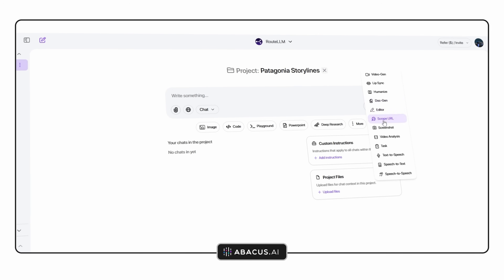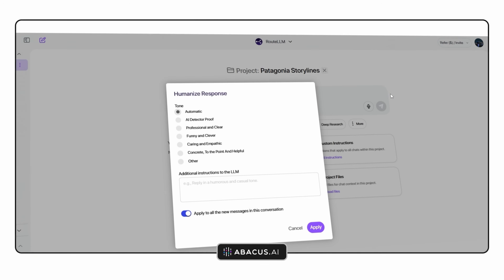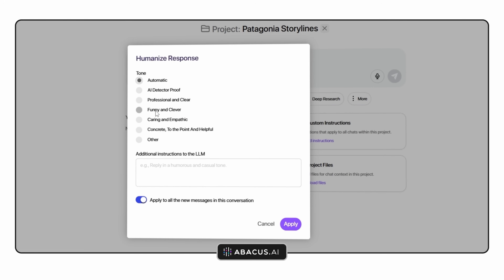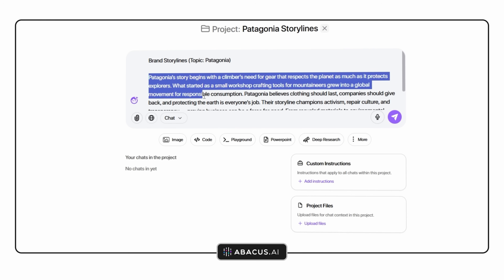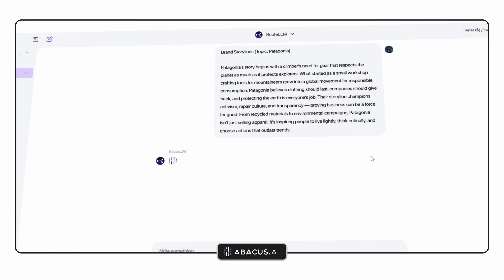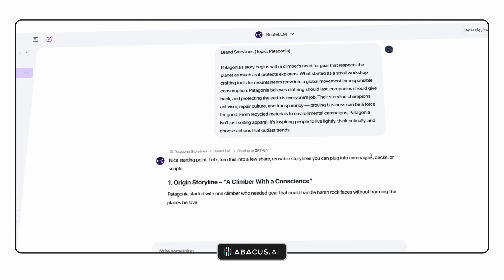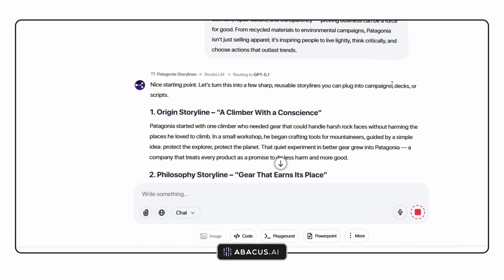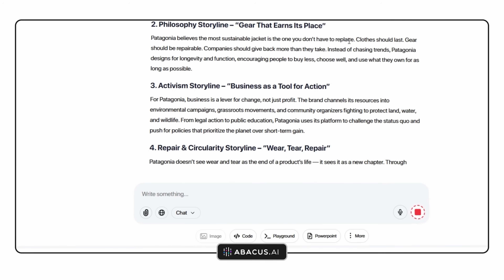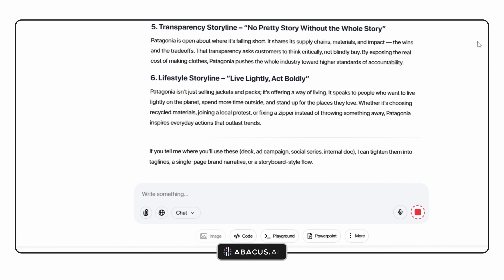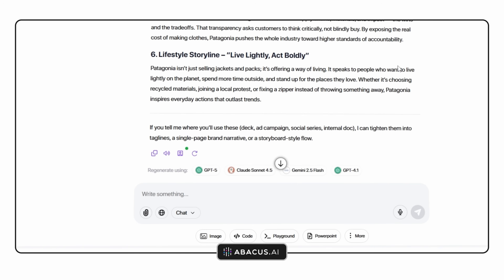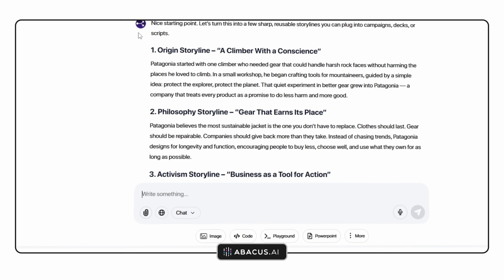I use a feature called Humanize to turn the writing into something that sounds natural and persuasive. It doesn't just fix grammar — it actually rewrites text to sound as though a real creative director wrote it. You can use this for brand storylines, website copy, case study descriptions and even internal design notes. It's a small thing that makes a huge difference, because no matter how good your ideas are, your words shape how clients perceive them. Humanize takes the mechanical edge off, leaving everything smooth, emotional and ready to present.